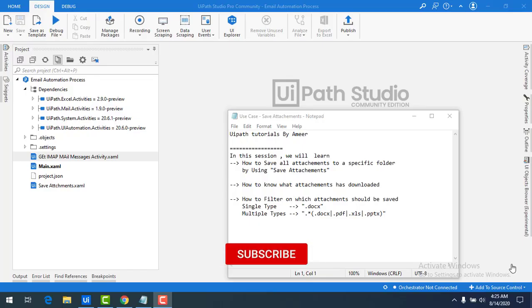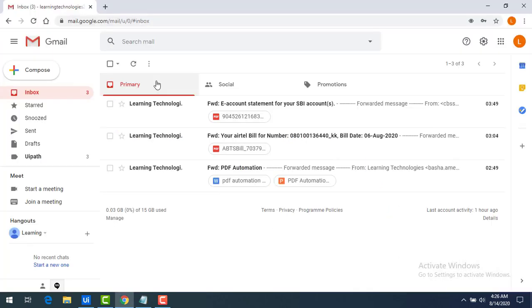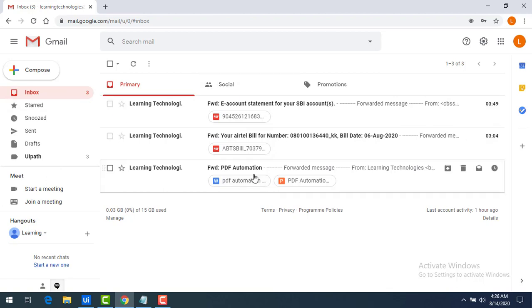In this session we are going to learn how to save all attachments to a specific folder using the Save Attachments activity as part of email automation. We will also see how to identify what kind of attachments have been downloaded using an output, and how to use filters to download specific types of documents. The use case: in my inbox I have three mails, all with attachments, and I want to download them using email automation.